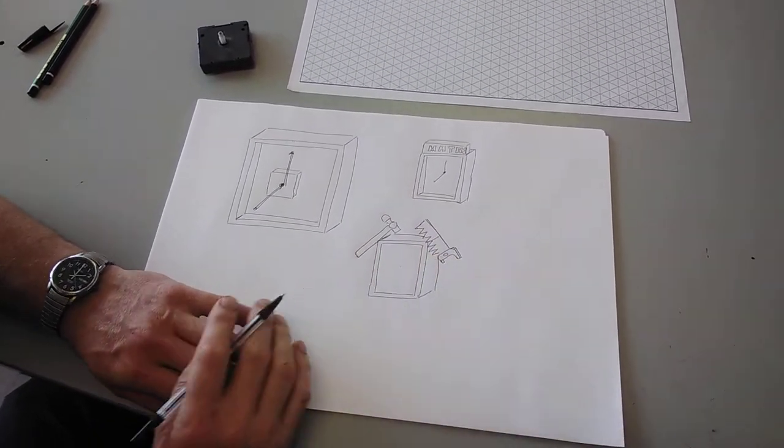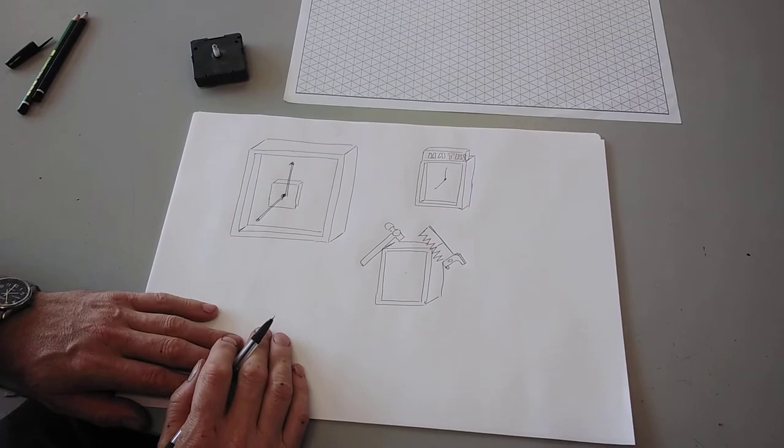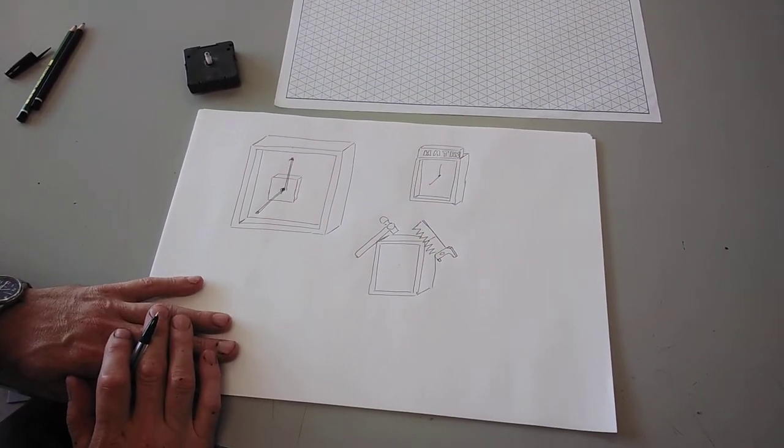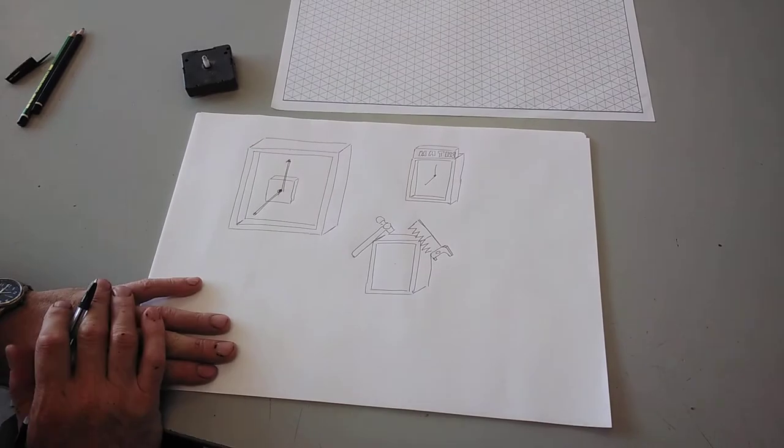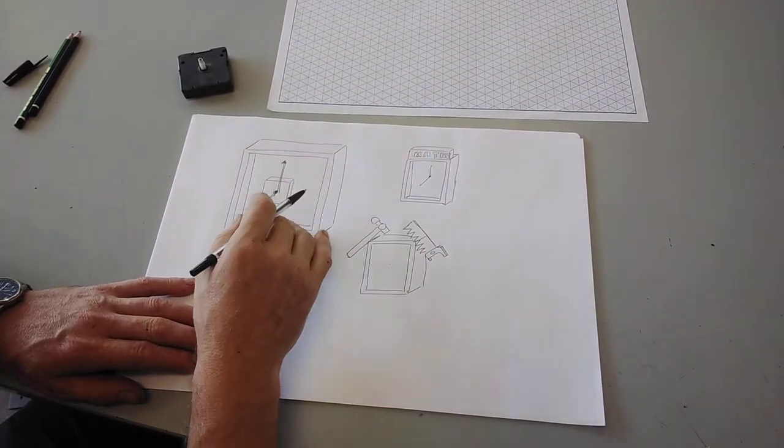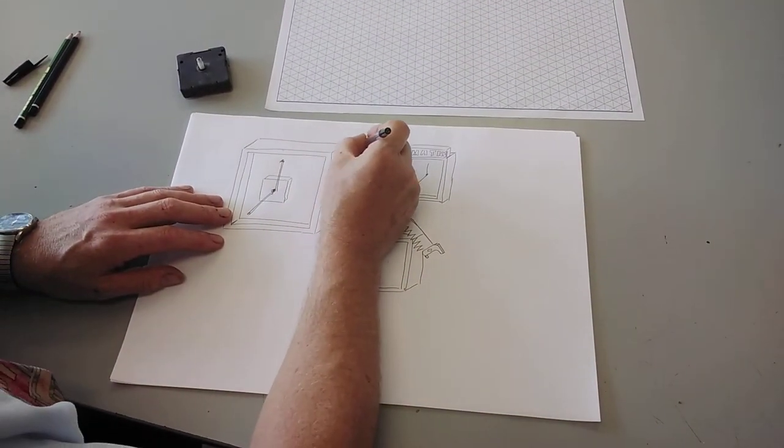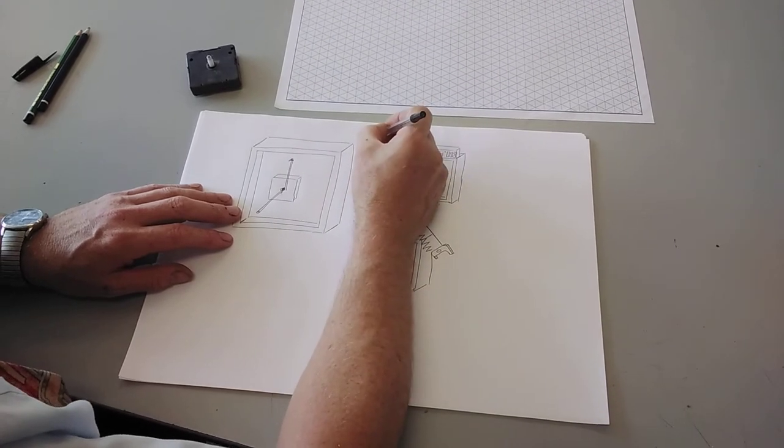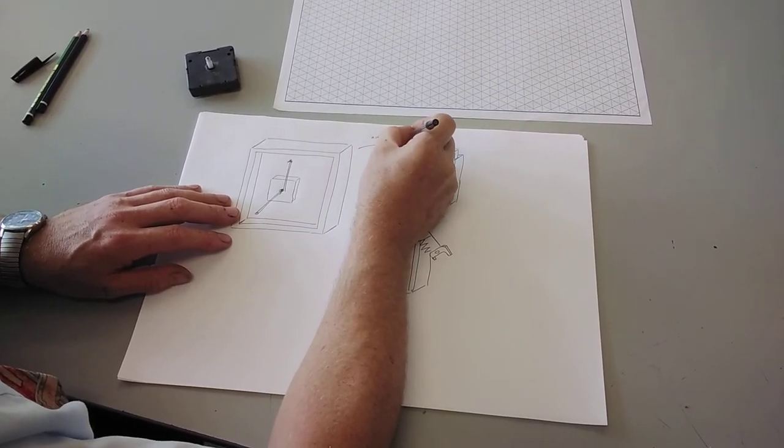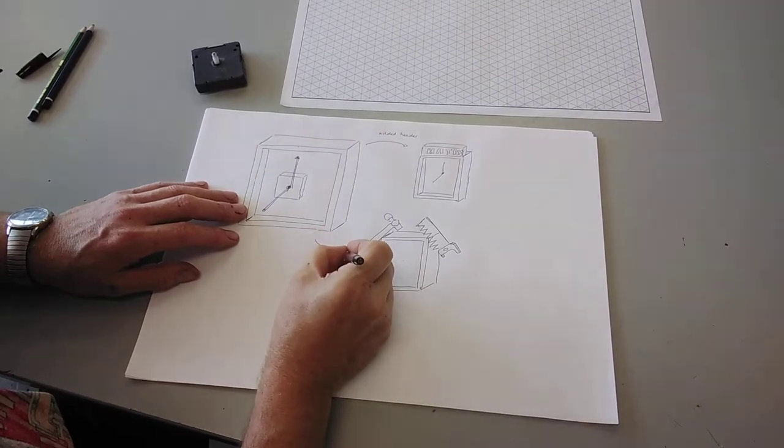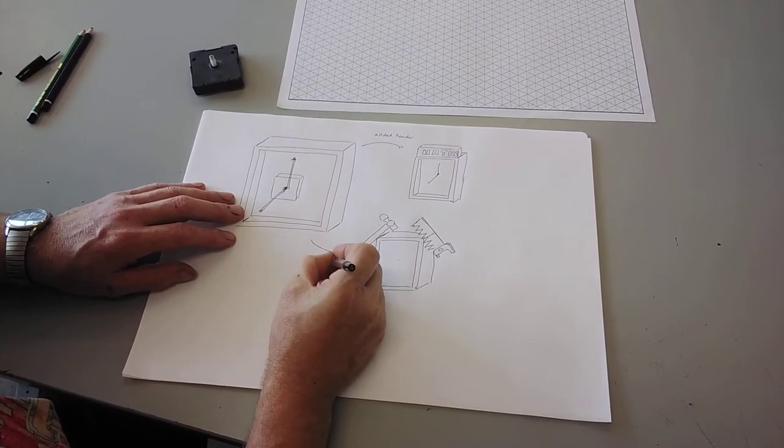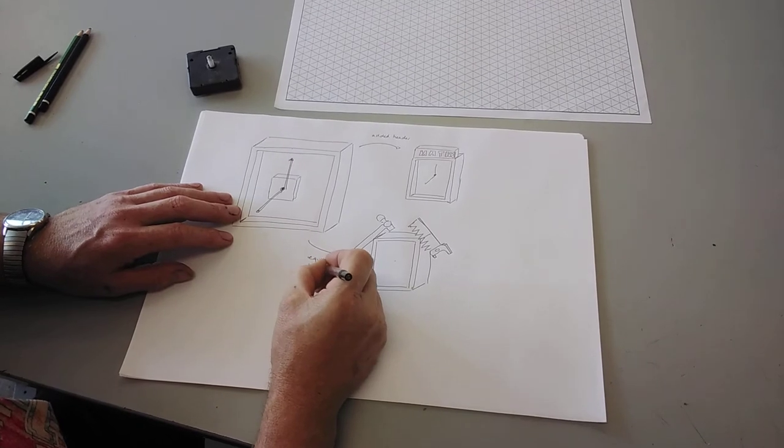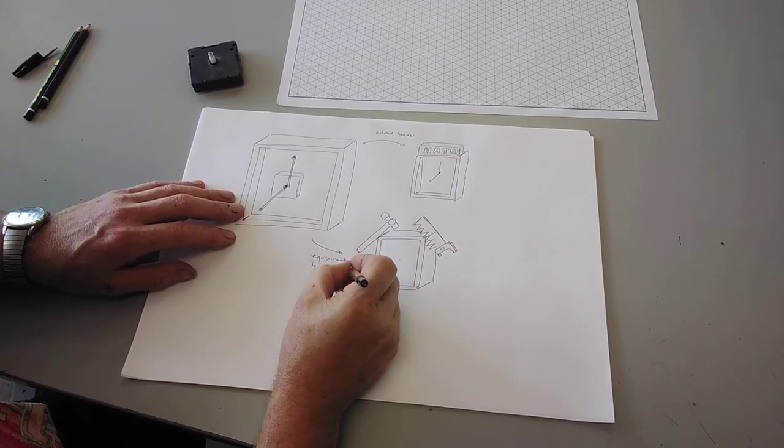Once you've created a range of ideas and you've got two or three different ideas that develop from this basic one, you can explain how they've altered. I could put an arrow and explain that I've added a header or I've added equipment to show subject.